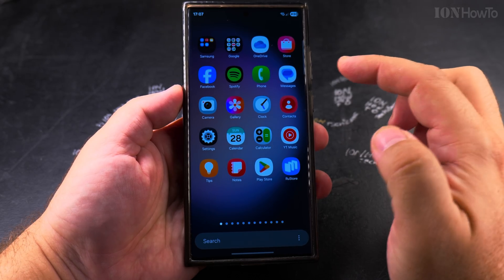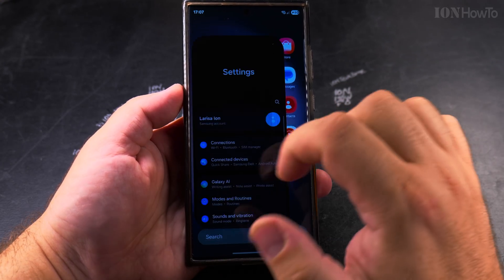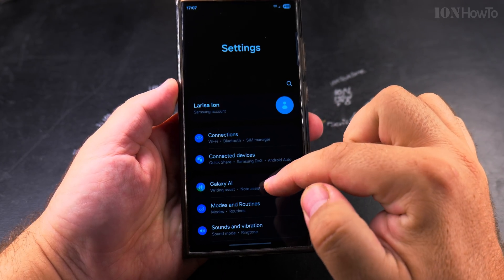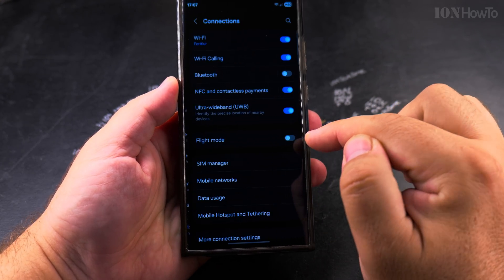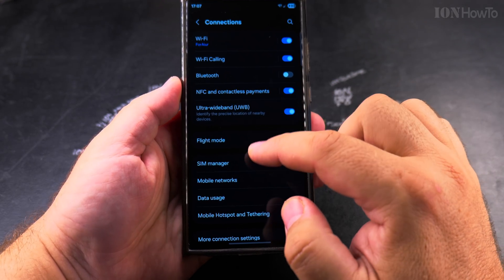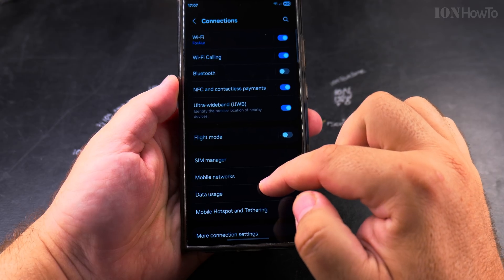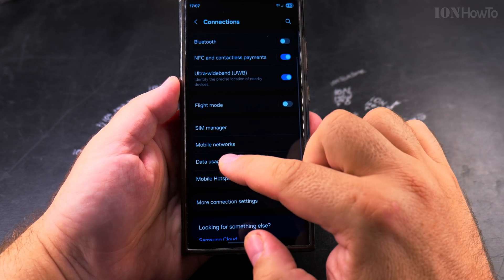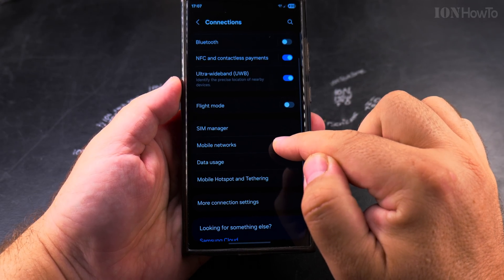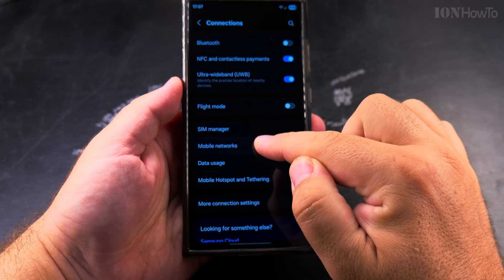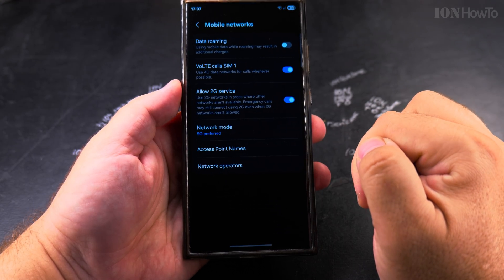Open the Settings app. In the Settings app, tap on Connections, and here in Connections, look for Mobile Networks. Tap on Mobile Networks.